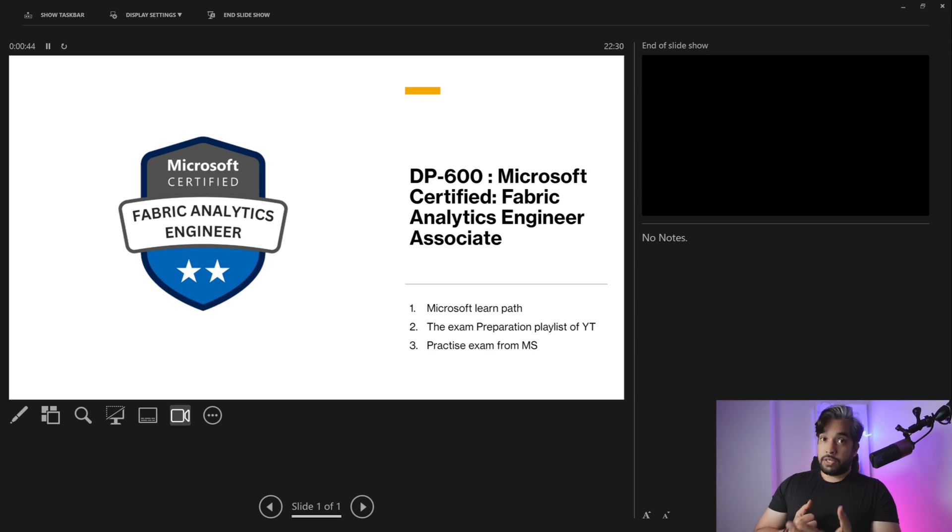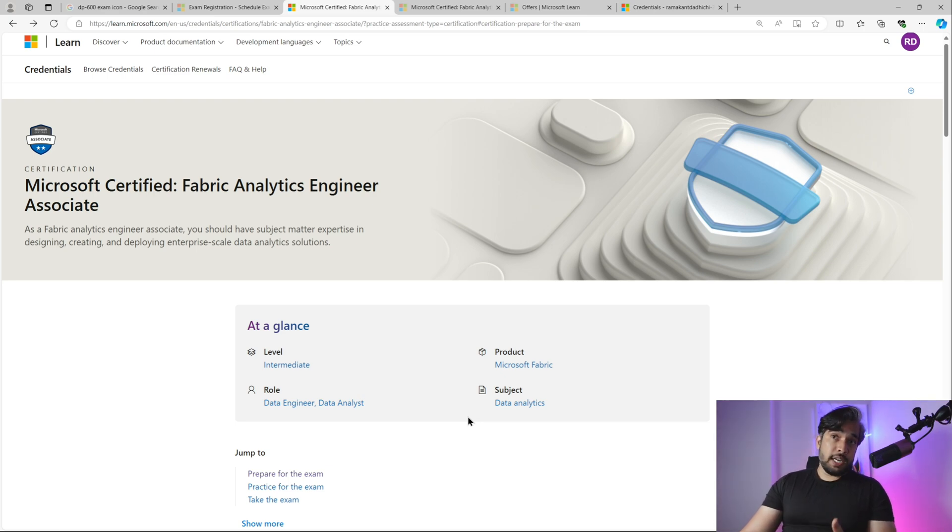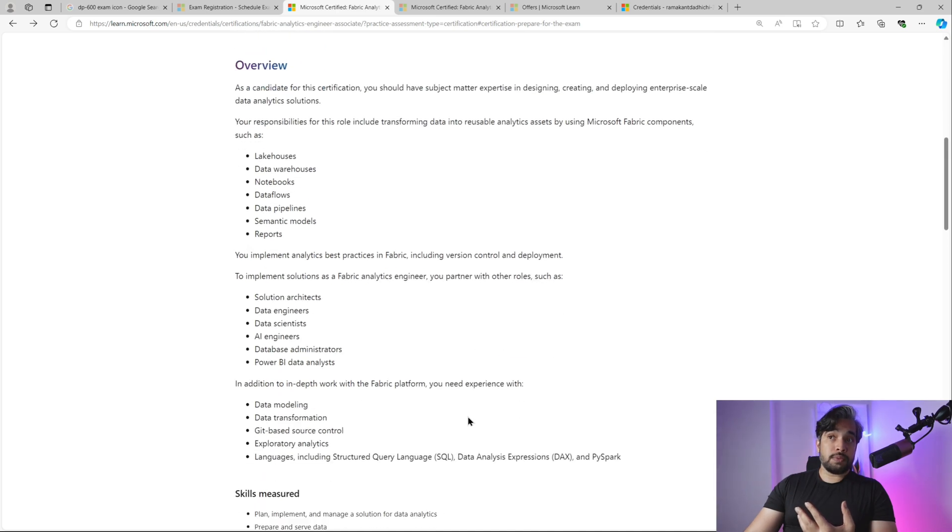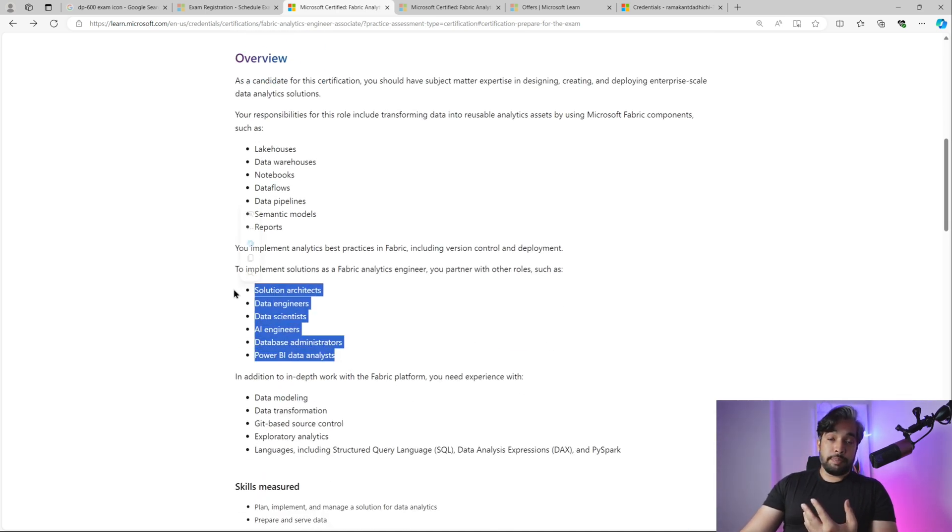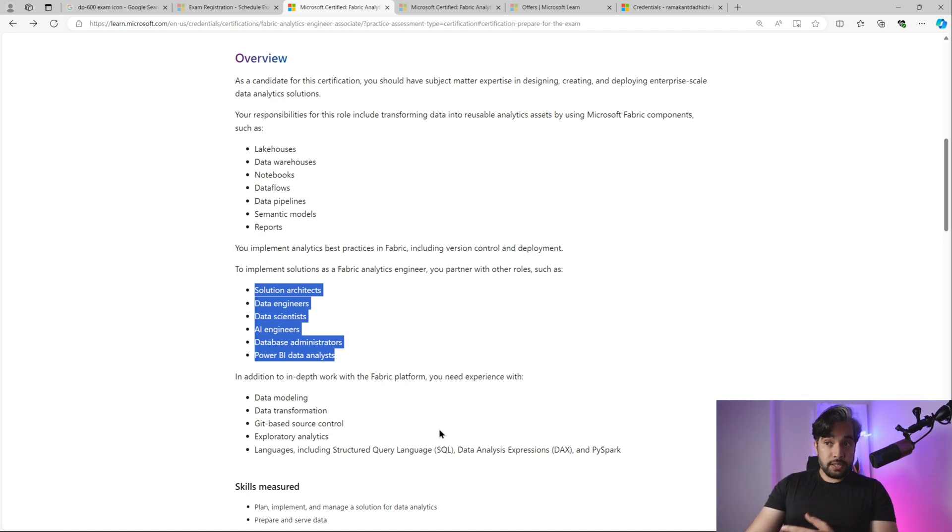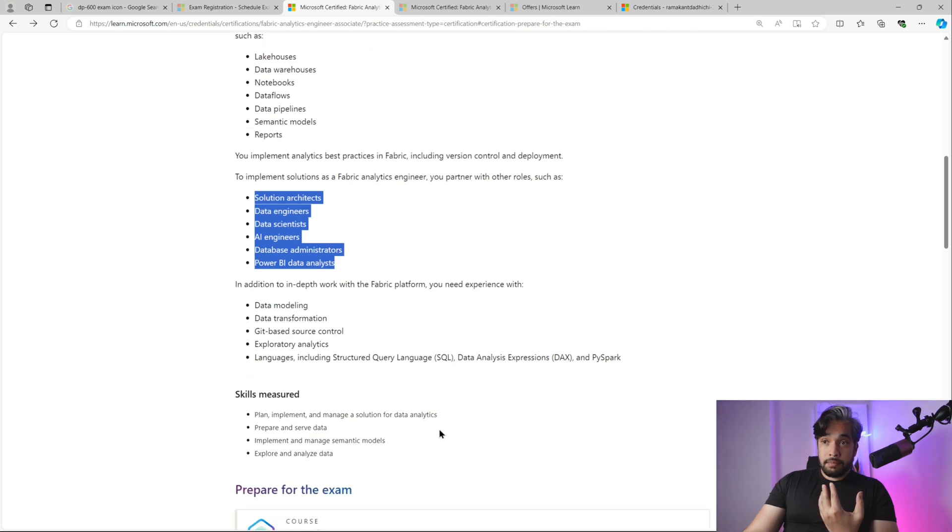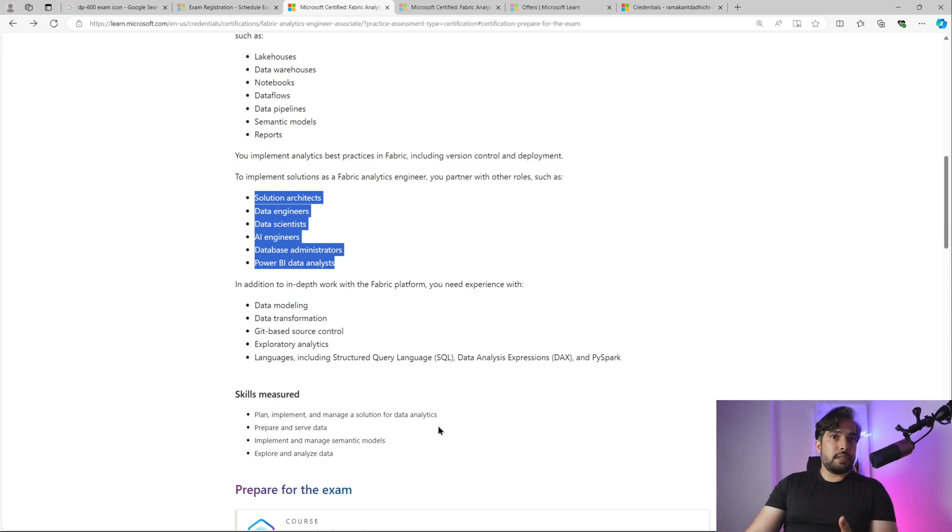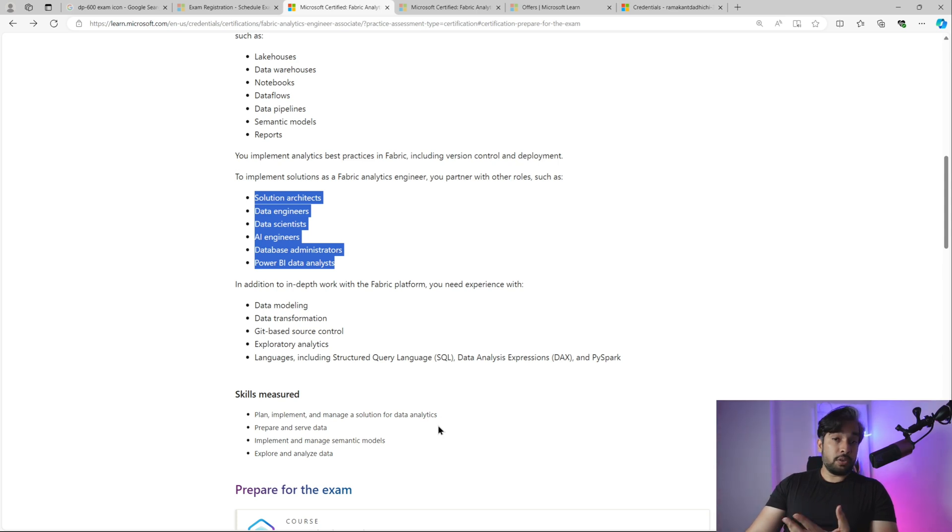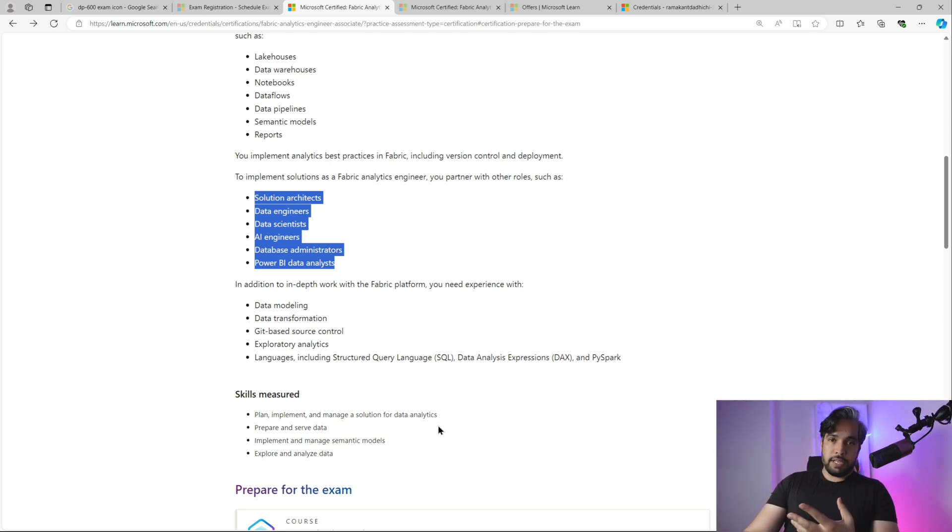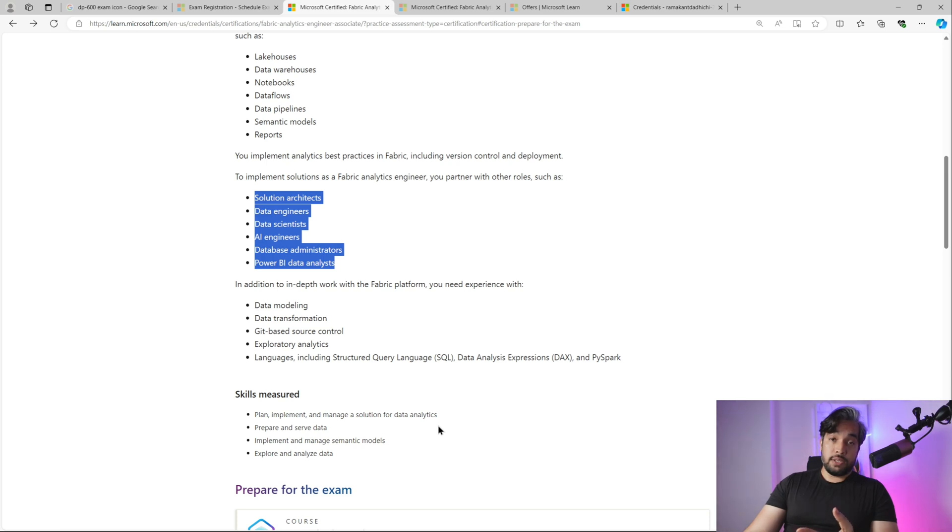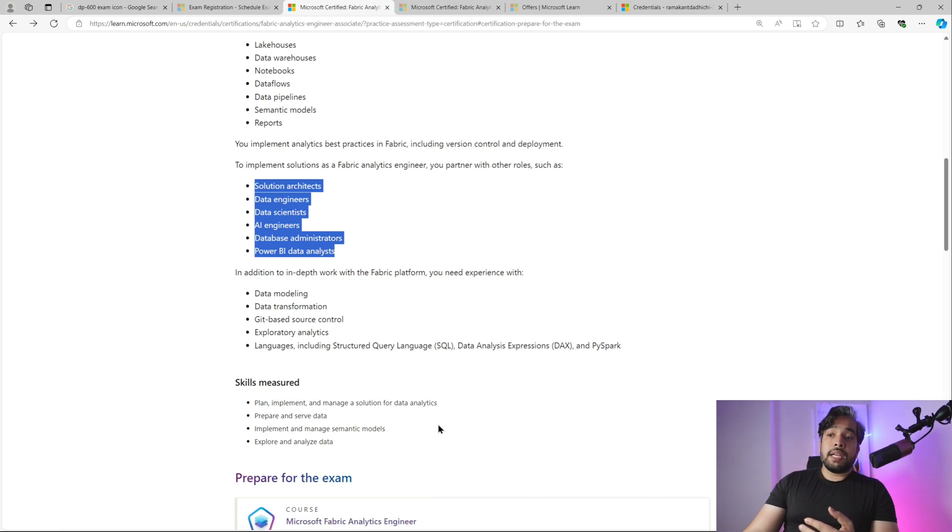This is the landing page for the certification. If you scroll down, you can see who should benefit from the certification: solution architects, data engineers, data scientists, AI engineers, database administrators, Power BI data analysts. If you're working in any of these fields, I would recommend going for the certification. Microsoft is pushing for this a lot, so it's the right time to jump into it and ride the wave.